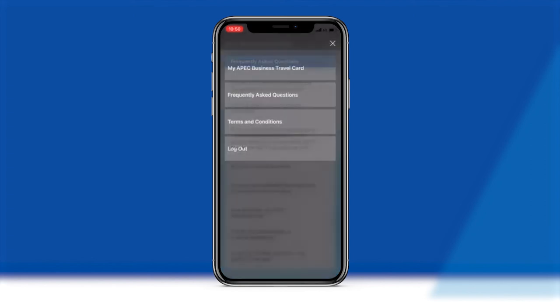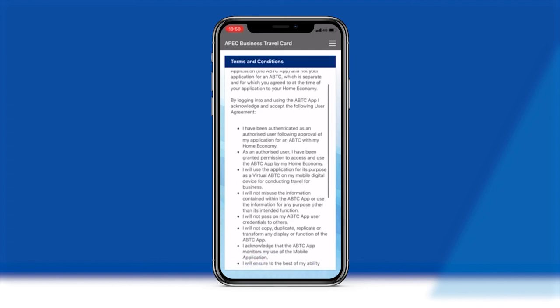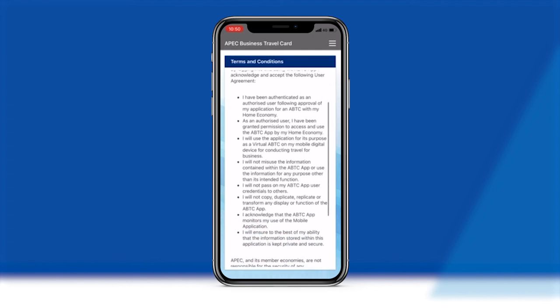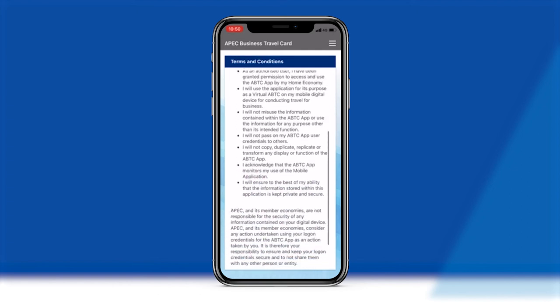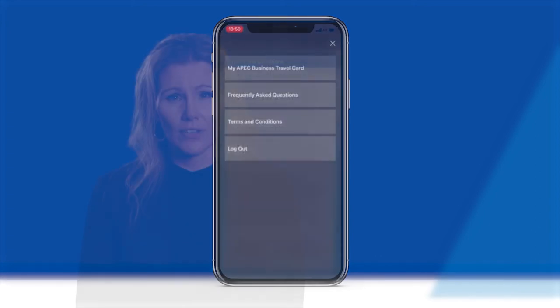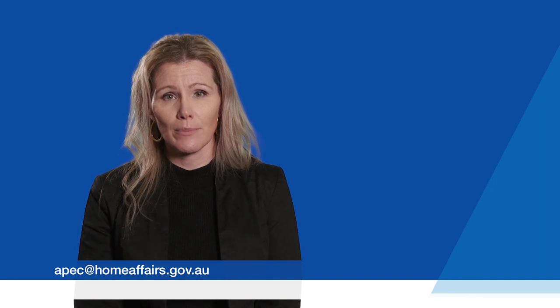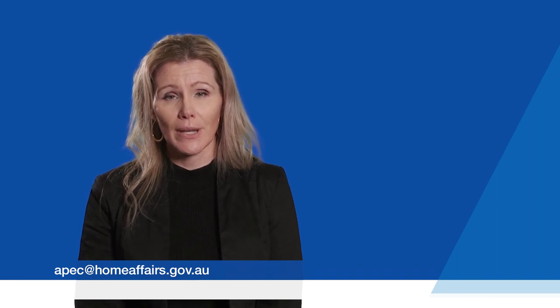If cardholders experience any difficulties with the Virtual ABTC, lose their smart device, or there is missing or incomplete information on their Virtual ABTC, they are advised to contact their home economy in the first instance. For any technical issues with the use of the Virtual ABTC and the app, please contact the Office of the APEC Business Mobility Group Convener by emailing apec.homeaffairs.gov.au.